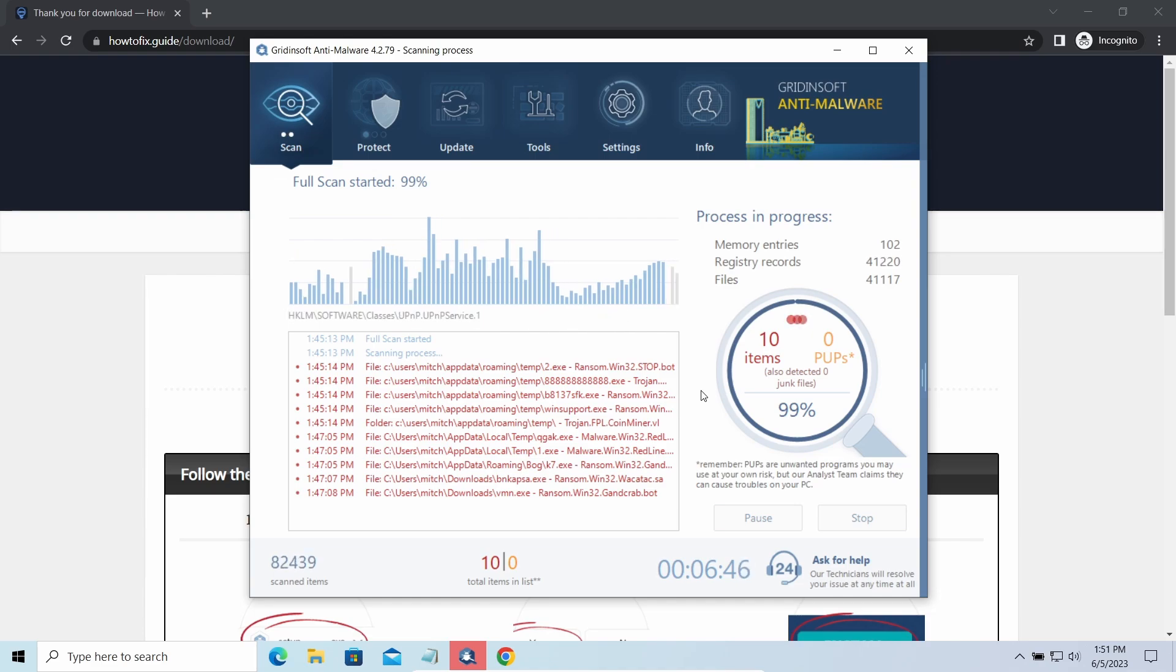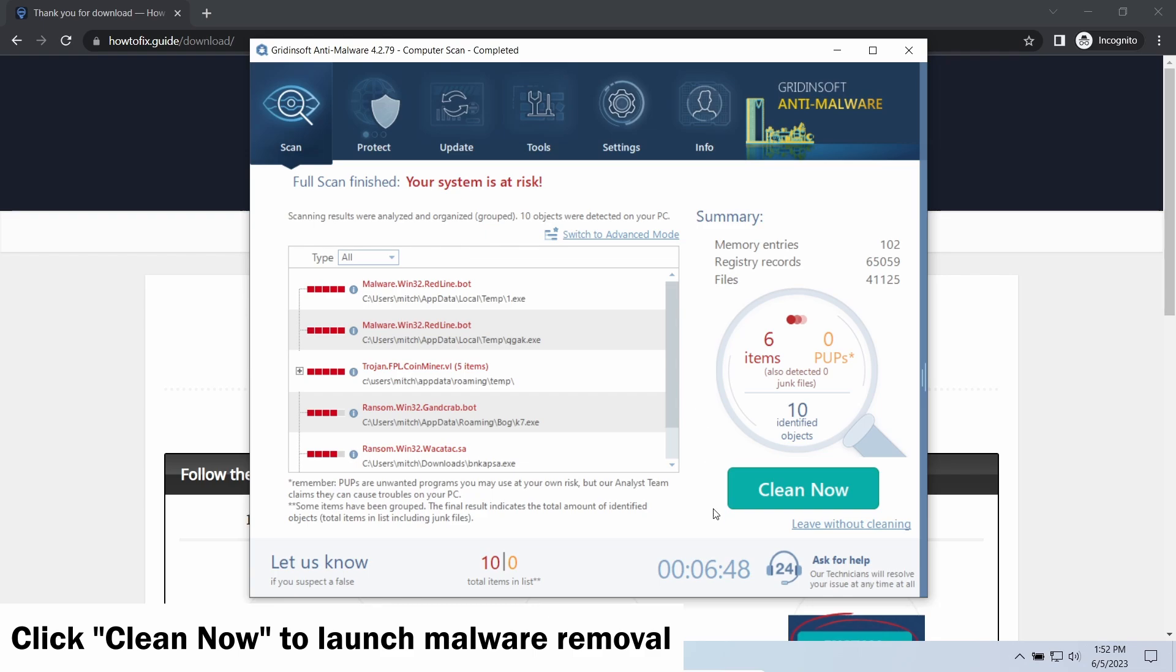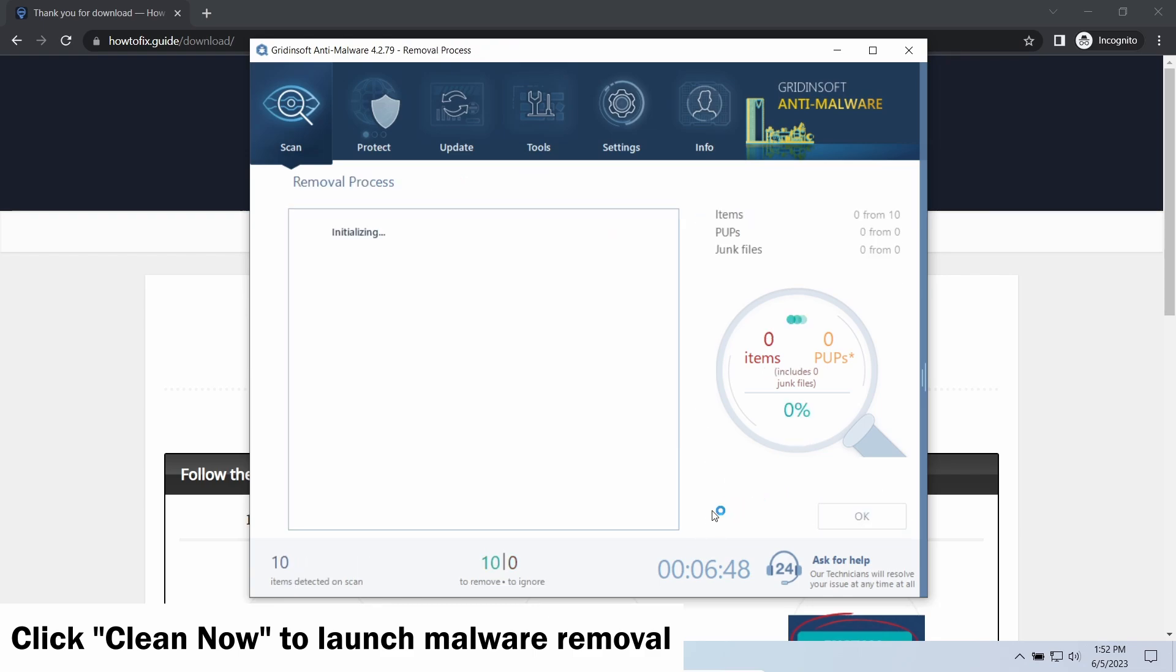While we were talking, Gridinsoft program successfully completed its job. It detected all the payloads that appeared during the attack. Click Clean Now to wipe them out and make your PC clean from malicious programs.